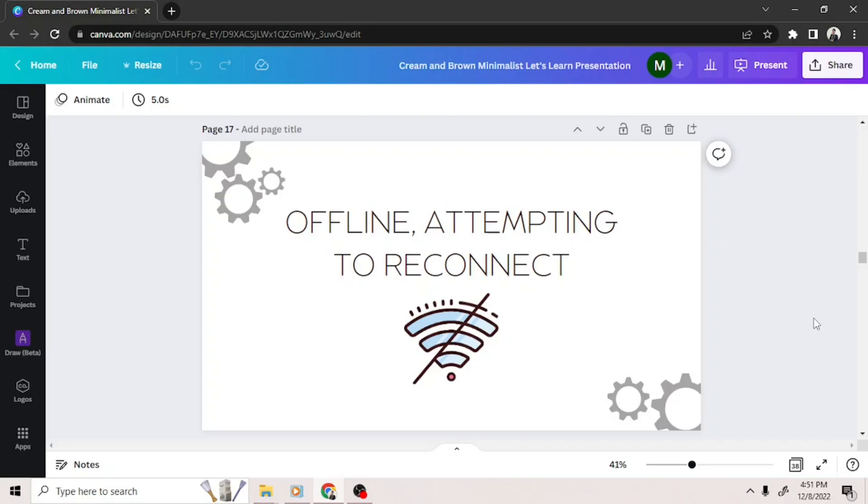Check the connection of your device to the internet. Refresh your internet connection. Once you re-establish your connection, the status bar should display 'all changes saved' when you hover on top of it.